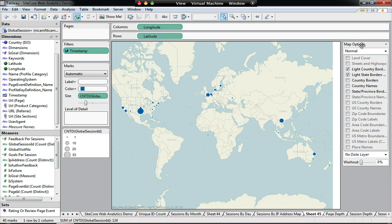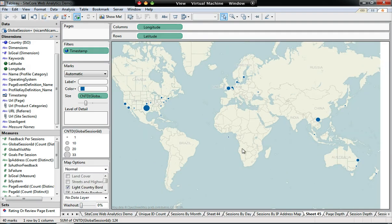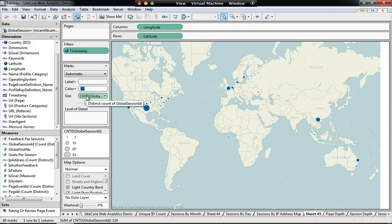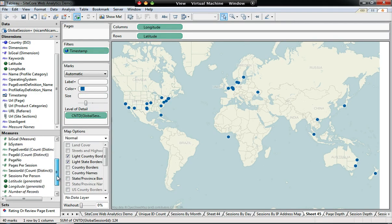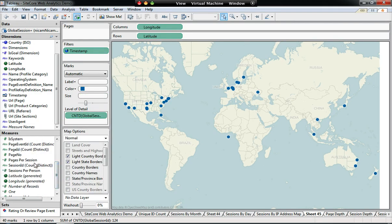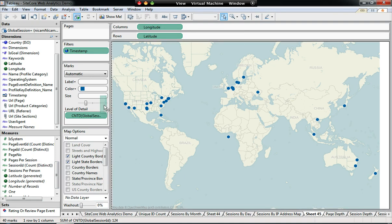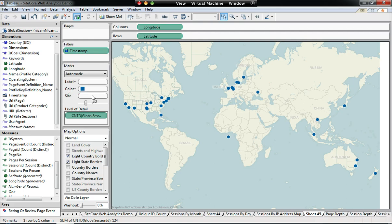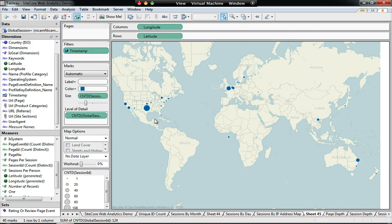Now, the size, I don't want to be controlled by the visitor data. I actually want to have that controlled by the amount of sessions these people have executed in those locations. So I'm just going to drag the session ID into the size field, and it automatically adjusts the size of the bubble to the amount of sessions.